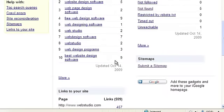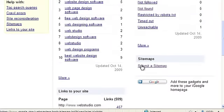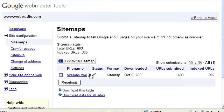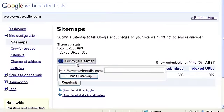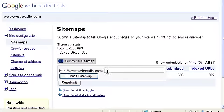Choose Submit a Sitemap to submit the sitemap URL. WebStudio automatically places your sitemap in the root website folder along with all of your pages. So if your homepage is your domain name slash index dot html, then your sitemap will be your domain name slash sitemap dot xml.